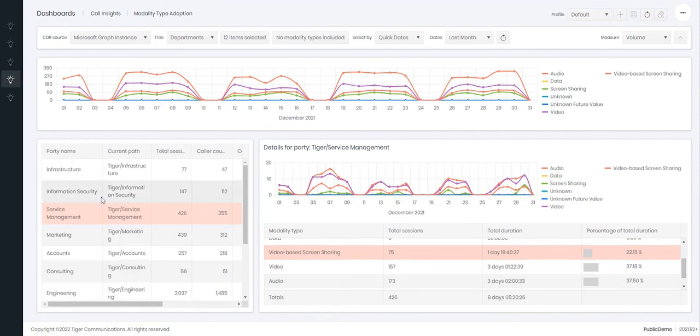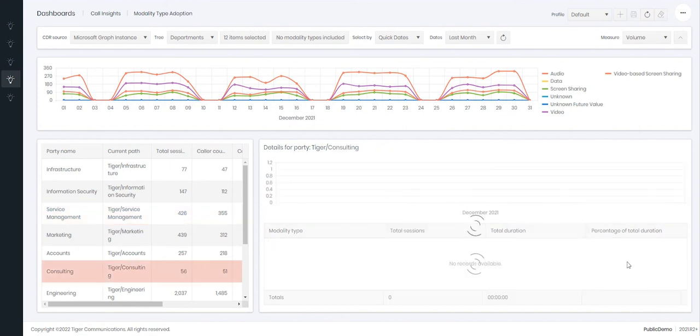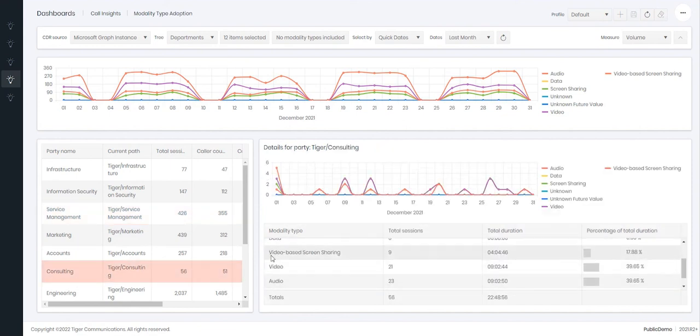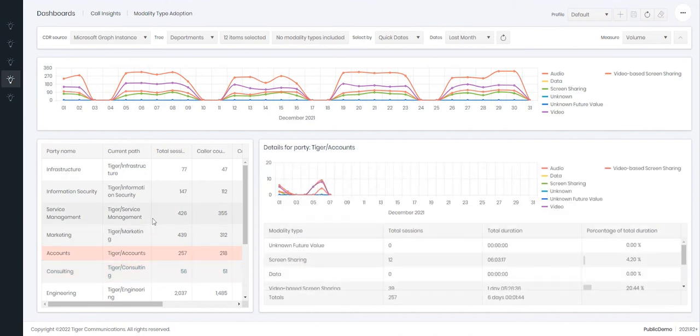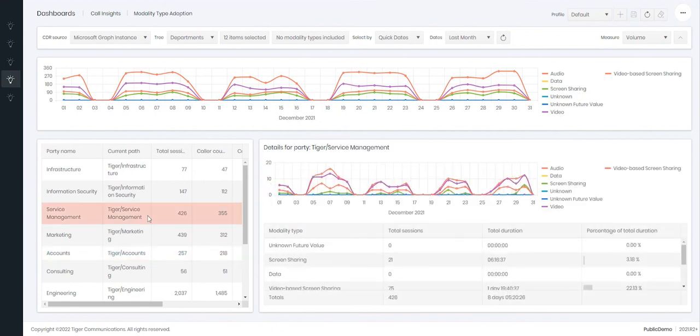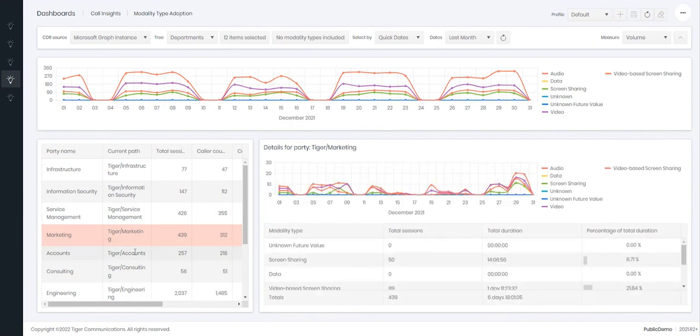This will then help you target training at those particular departments. So for example, within consulting, if they're not doing screen based sharing as much, why is it? Is it that they don't understand it? Is it that they need to be trained on how to use it? This will help you though acknowledge which departments are using which modality types, helping you concentrate your training at those particular departments.